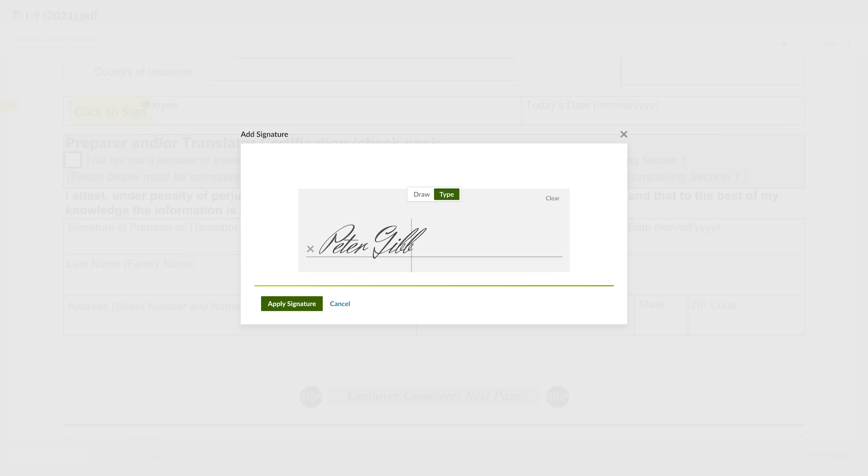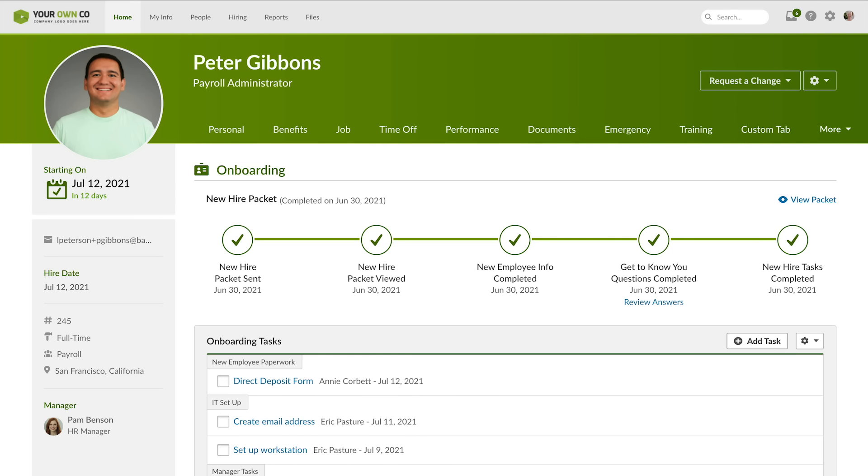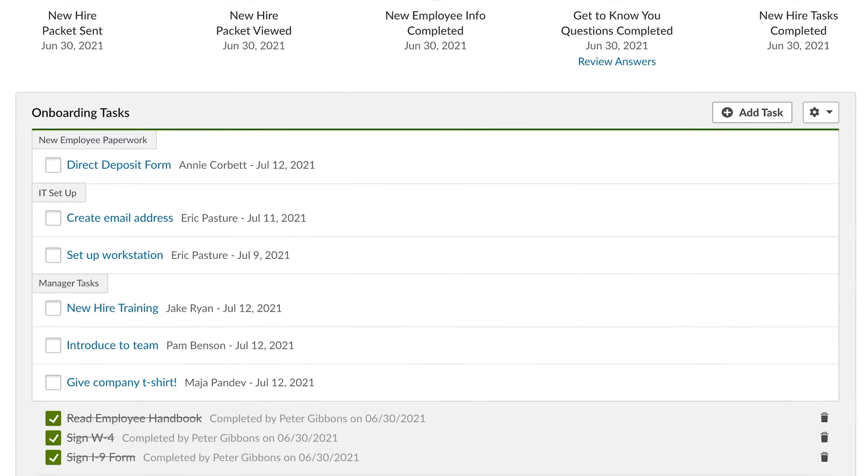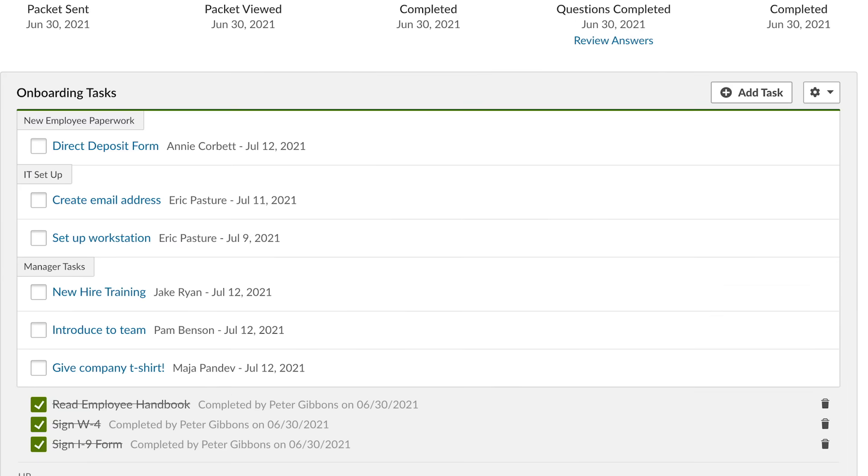Plus, you'll save paper and securely store sensitive information. BambooHR also helps onboarding stay on track with automated alerts and reminders to people with assigned tasks. For example, you can notify IT to create an email account and set up a workstation.